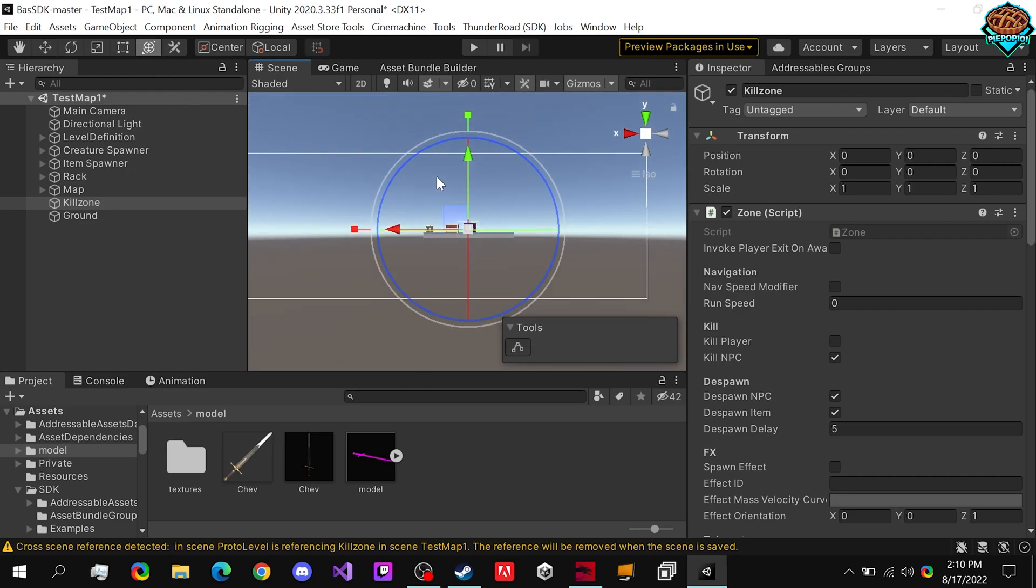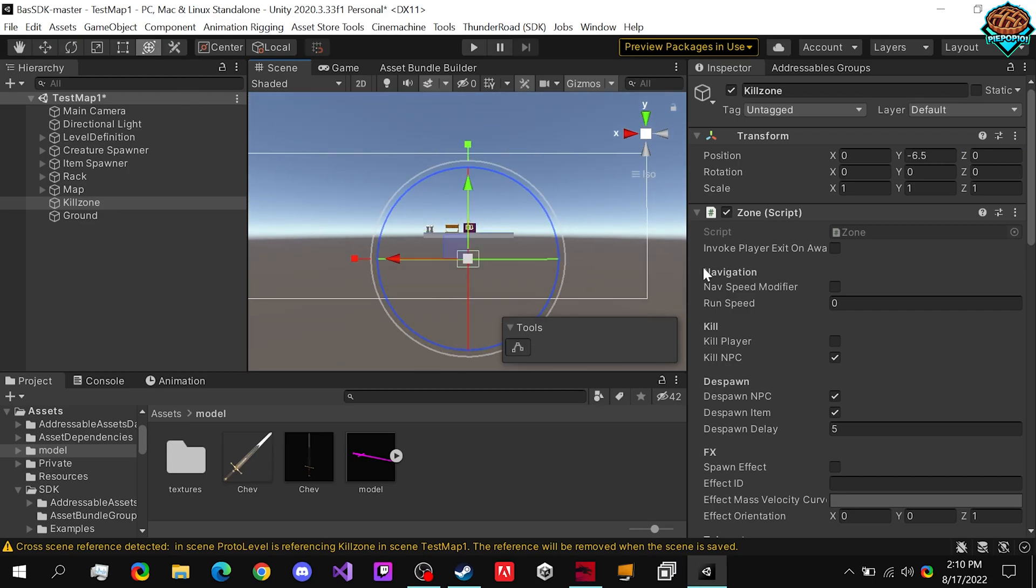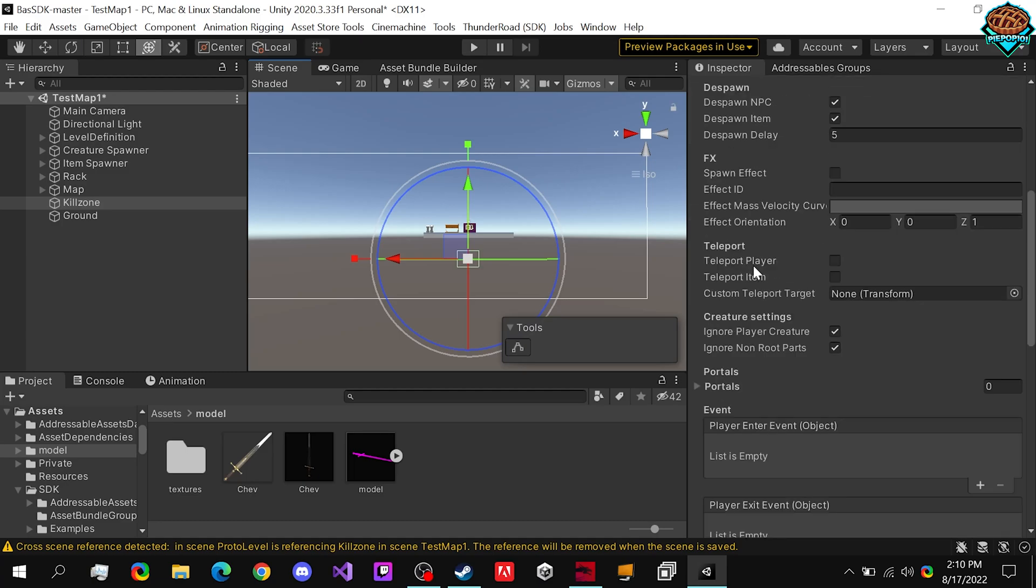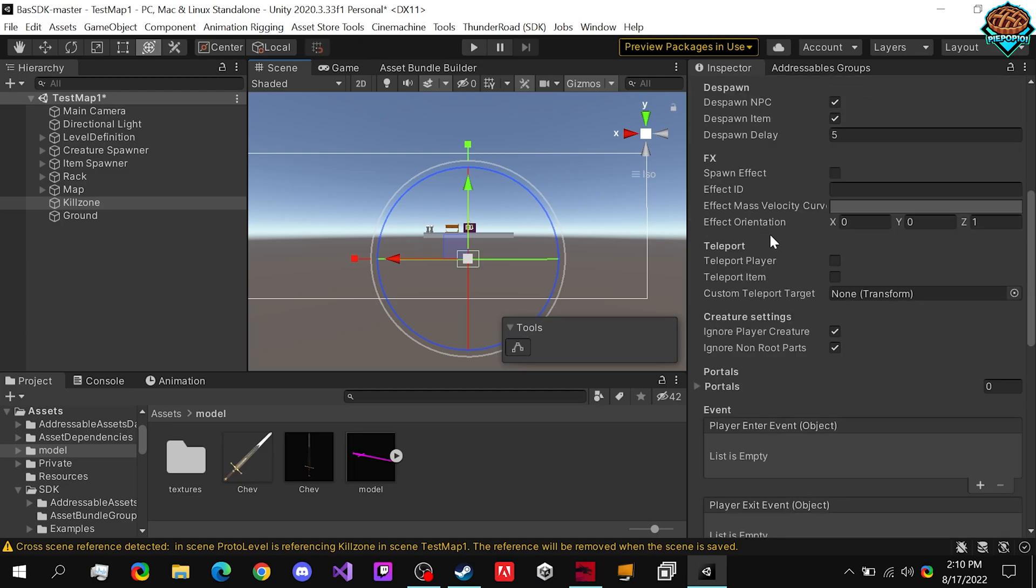So whenever an enemy falls through, we want to kill them, of course, because enemies always get in our way.